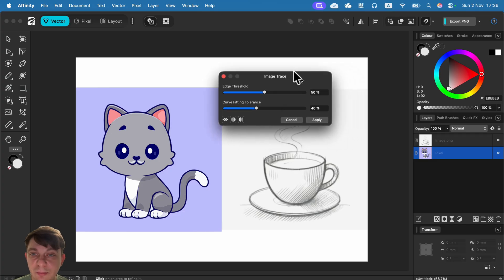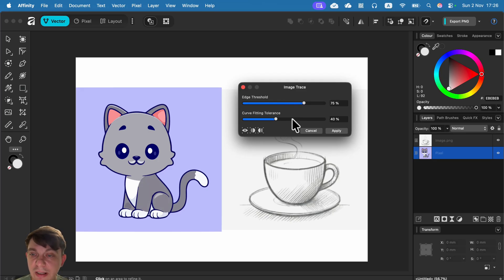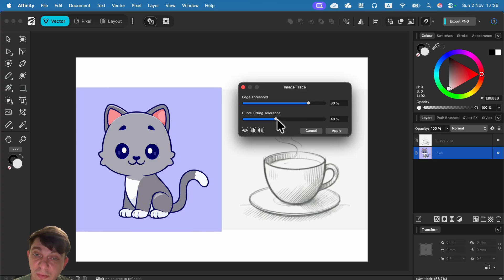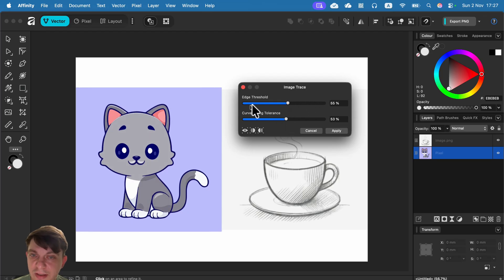We get this Image Trace pop-up with two sliders. Keep in mind we can modify thresholds to decide how many colors we really need, and we can also adjust curve fitting, which modifies those patches of colors. It can be a bit tricky at first, so the best way to get a feel for it is to experiment. By default the sliders are usually at the mid-range.